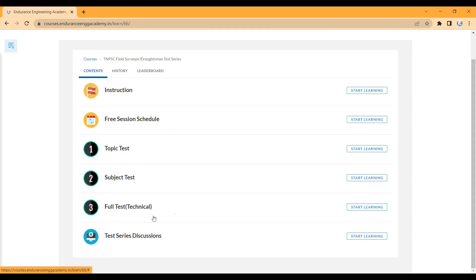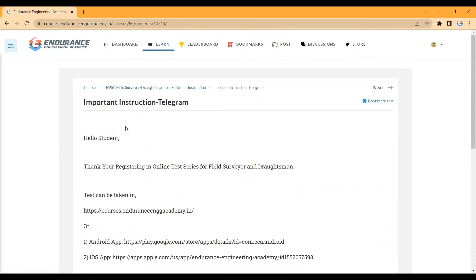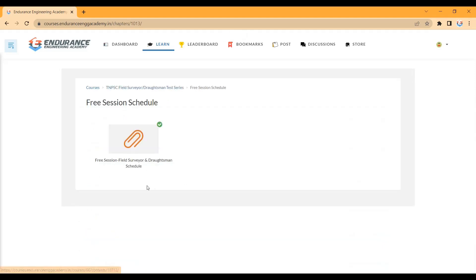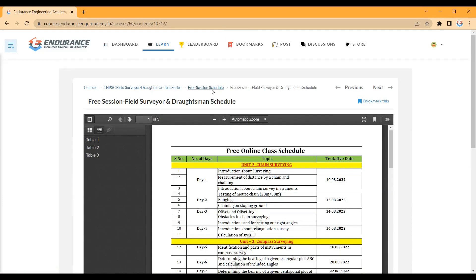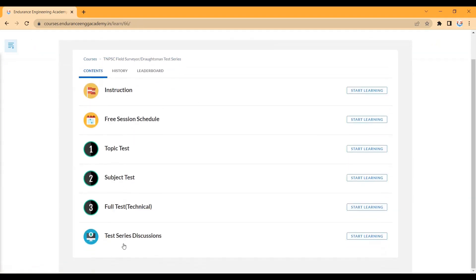Once you open the test series page, you will see the following sections: Instruction, Free Session, Topic Test, Subject Test, Full Test, Test Series, and Discussion. In the Instruction section, you can find the link to join the Telegram group. The test series discussion will also be covered at the end in the Discussion section.